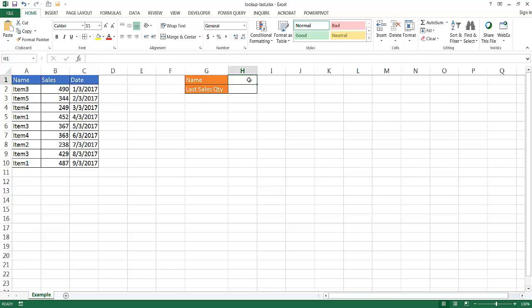Usually when we're doing lookups, like when we're doing a VLOOKUP, let me go ahead and type, maybe I'm looking for item 3, I'm just going to go ahead and type item 3 here.